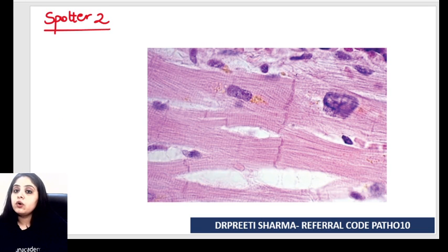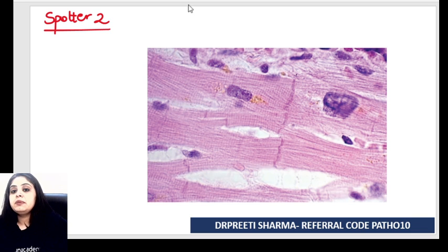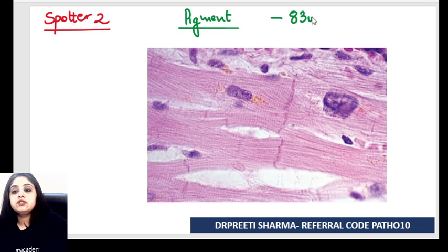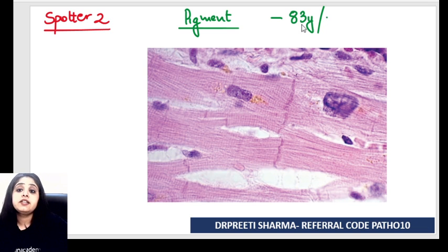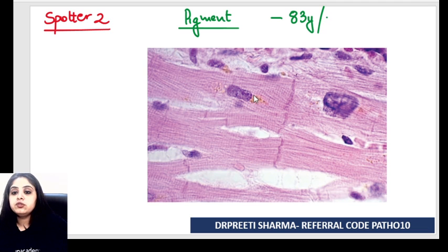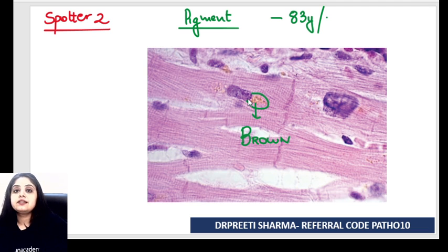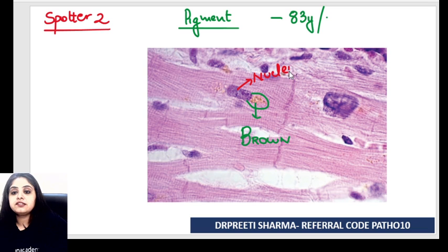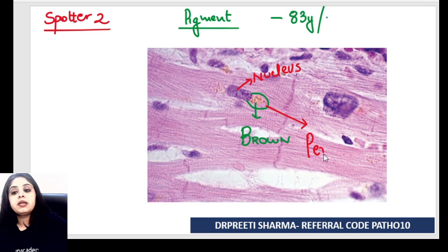Spotter number two is something which will always come with a history, but I hope you are able to pick it up even without one. It is a certain pigment that you have to identify from the picture. Whenever this pigment is given to you, it will always come with an elderly patient — commonly an 80, 83, or 85 year old male or female. The color of the pigment is brown, and the location is quite characteristic — it is just around the nucleus, perinuclear in location.